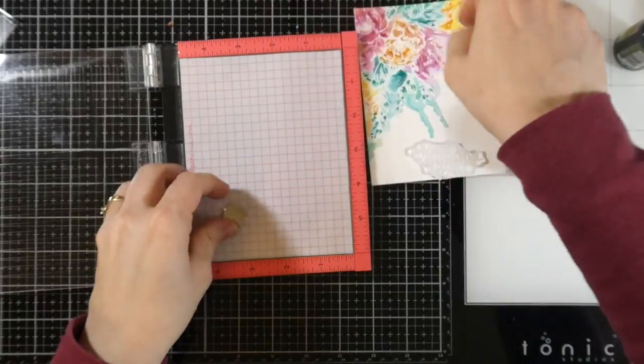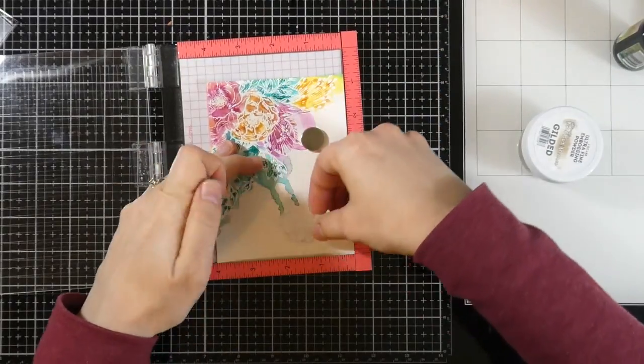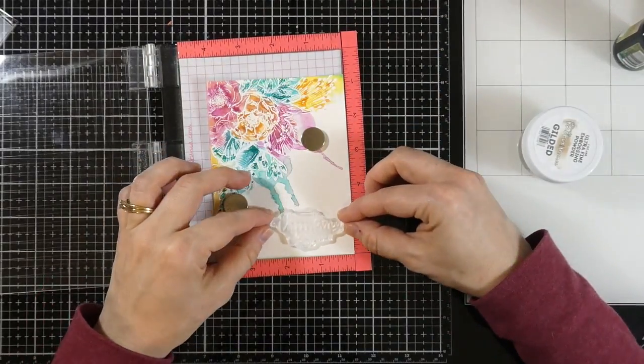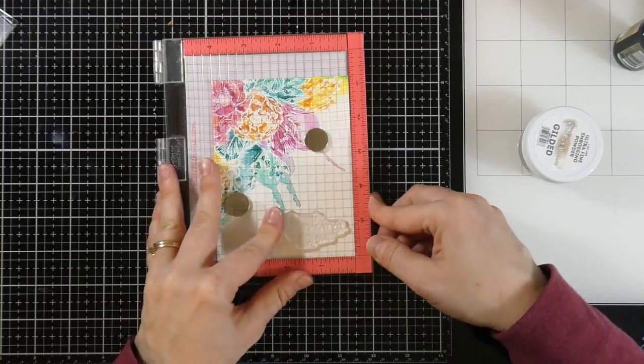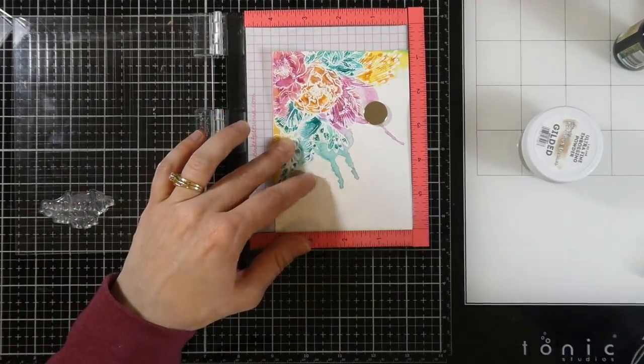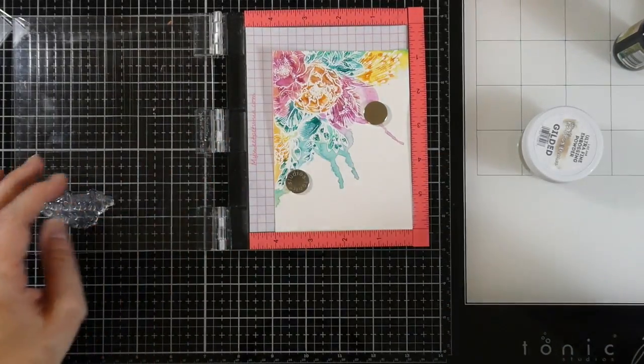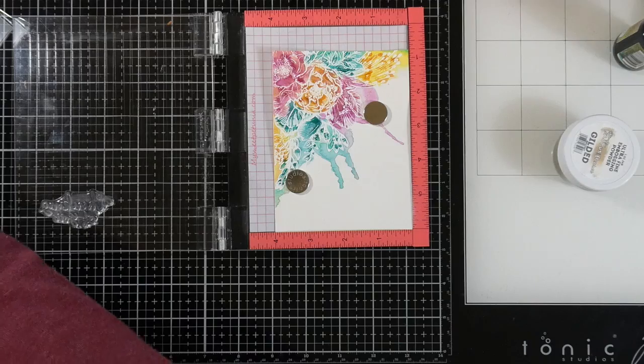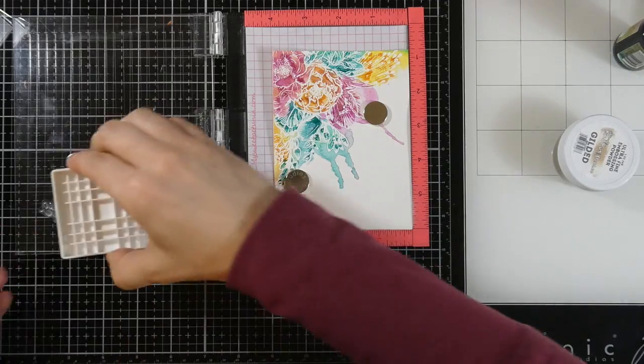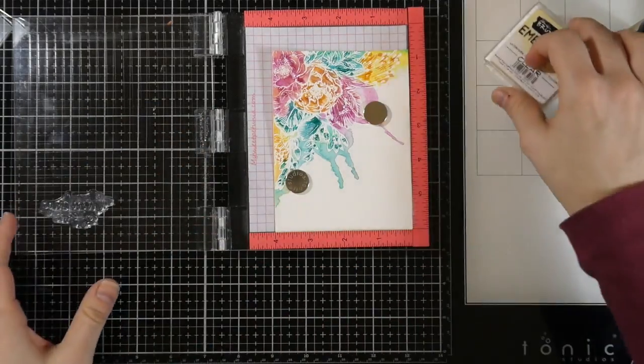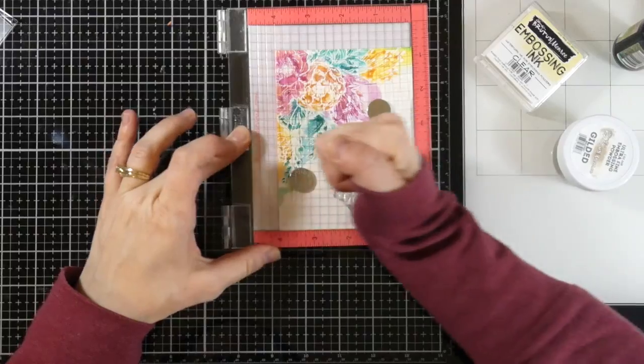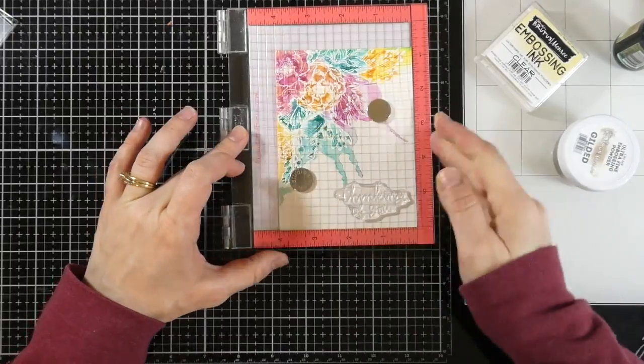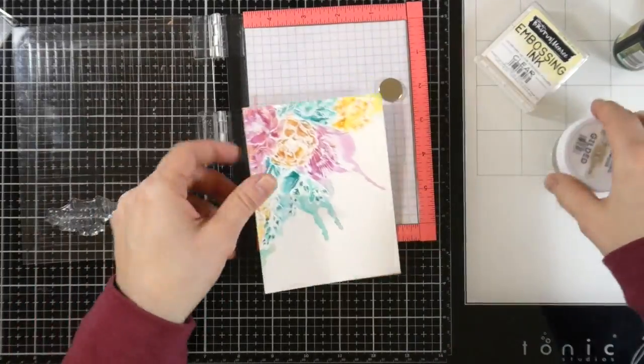And then I'm going to get ready to stamp my sentiment. So I do, I will put this into my Mini Misti. I've grabbed that Thinking of You from the Extra Sentimental stamp set, using my magic powder bag. And then I'm going to ink this up with that embossing ink, and then stamp it down.